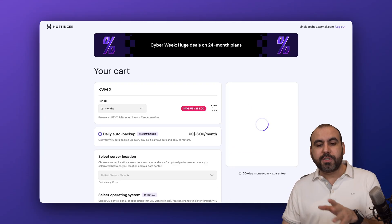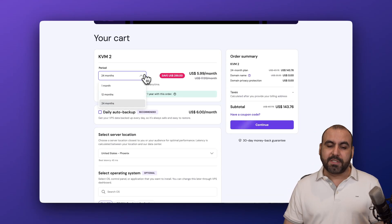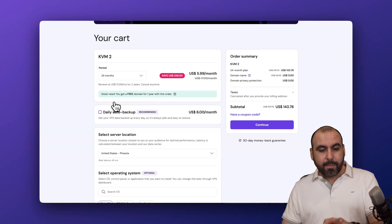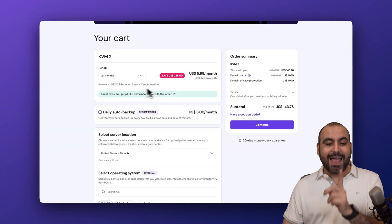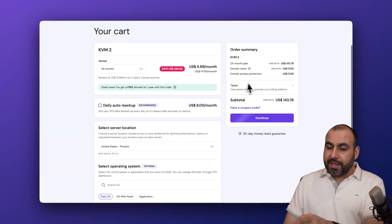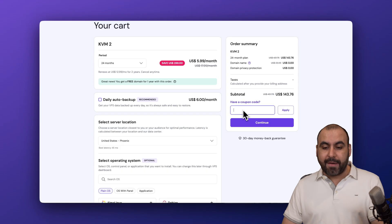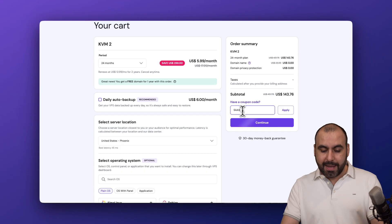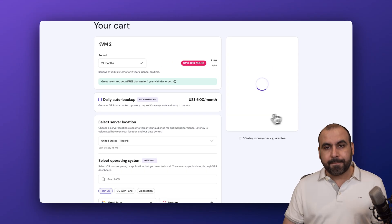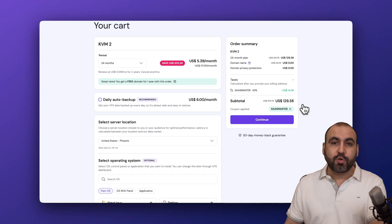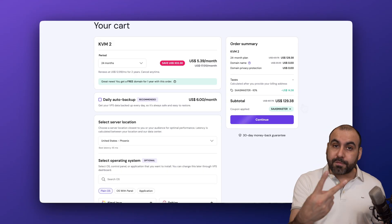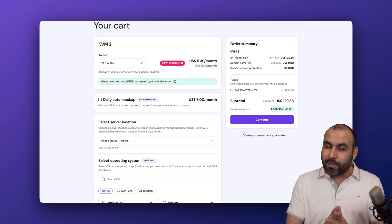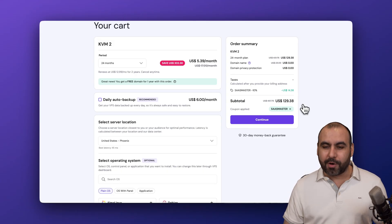The first thing that Hostinger is going to ask you is how many months do you want to pay in advance. I recommend the 24 months because you're going to lock in the lowest price and the lowest renewal price. This is the current pricing, but if you click on have a coupon code and type in my code or paste it in, the price is going to drop to $129.38. That's for two years paid off. So you definitely want to grab it now and use my coupon code.